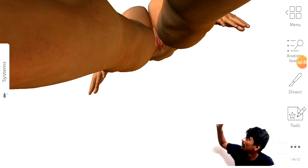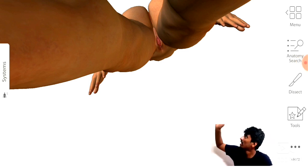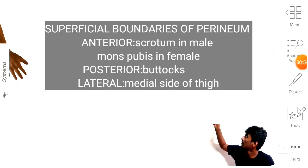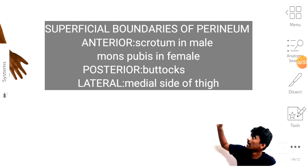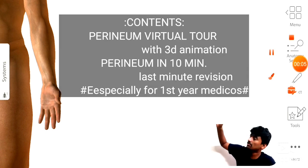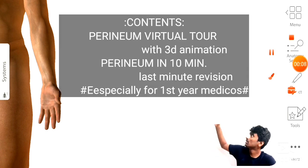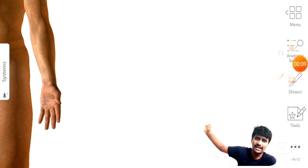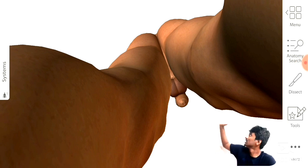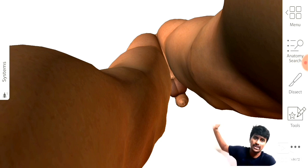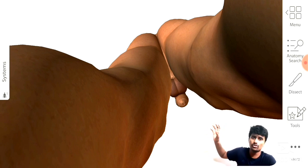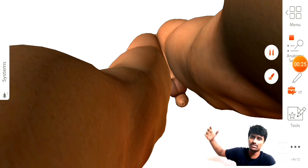These are the superficial boundaries of the perineum: forming the scrotum anteriorly in the male, and laterally it forms the medial side of the thigh, and posteriorly it forms the buttocks in the male. Whereas in the female, the anterior region takes its boundary as the mons pubis, and both the lateral parts are the same as the male - the medial side of the thigh - and posteriorly it includes the buttocks.